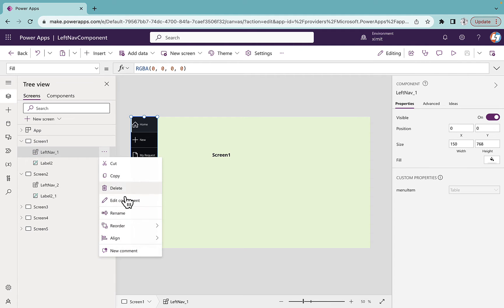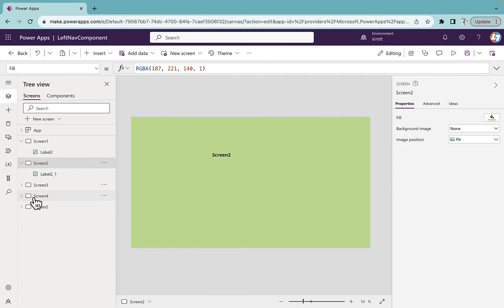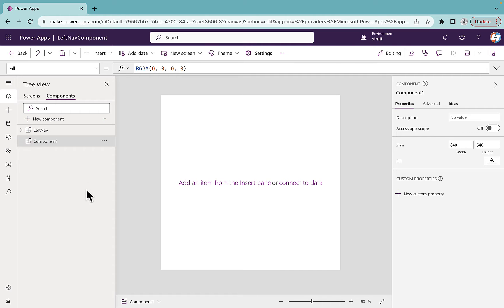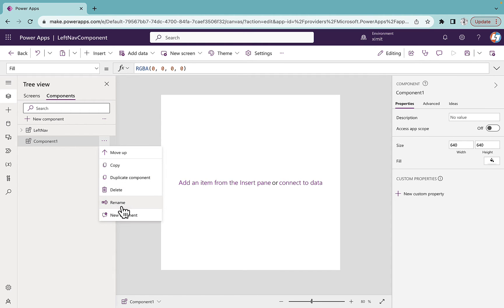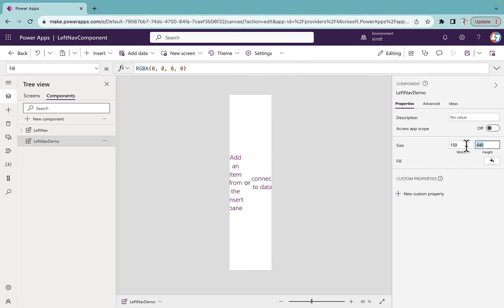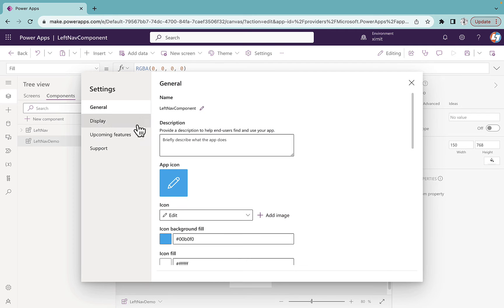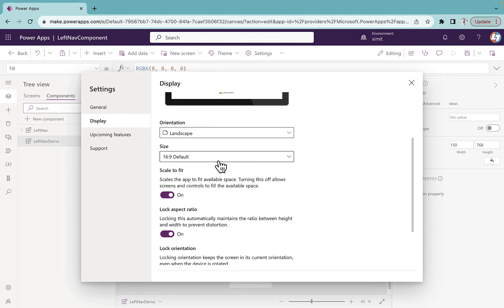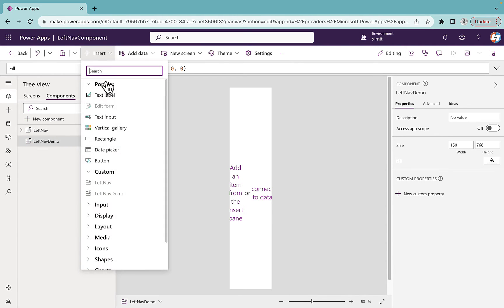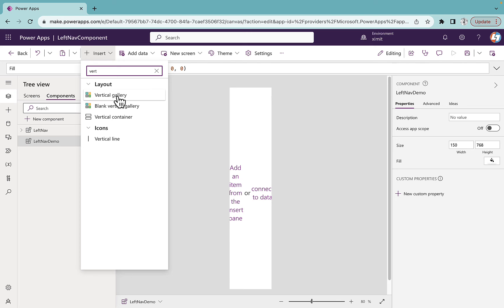So let's talk about how we can build this. First I will remove these component references from all of the screens. Now I'll go to the component section and create a new component. I'll name it 'Left Nav Demo'. The first thing I'm going to do is set the width to 150, and the height to 768 which is my app height. To check that, go to Settings > Display, select Custom and you will see the height. Inside this component I'm going to insert a gallery — a blank vertical gallery.